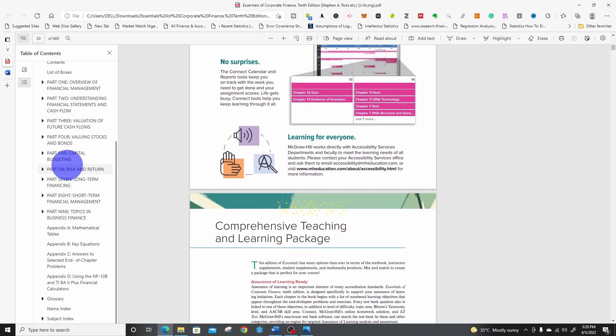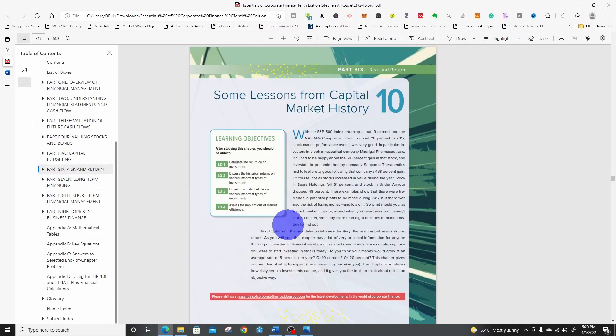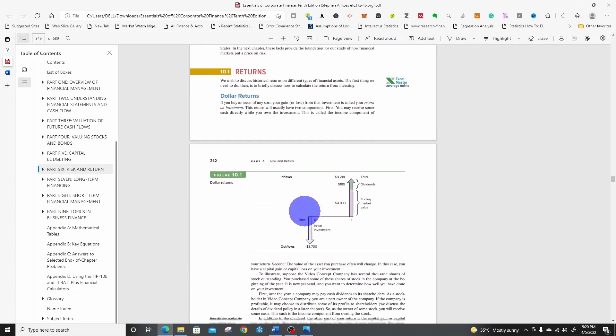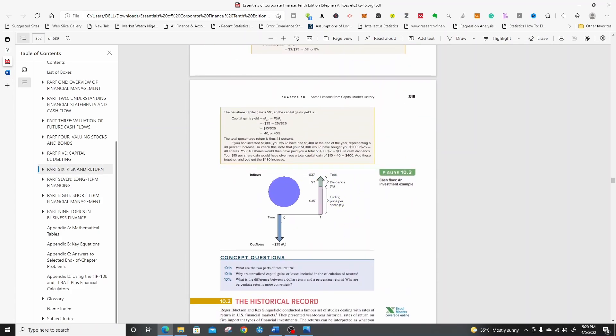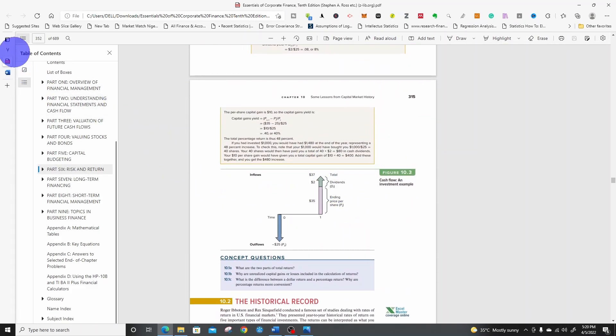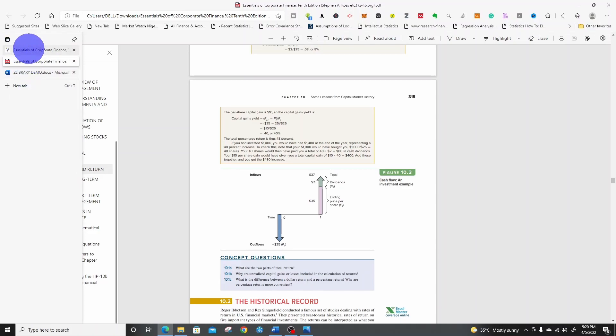Part 6, Risk and Return. You can see it clearly. This is the e-version of the book. Now let's go back.